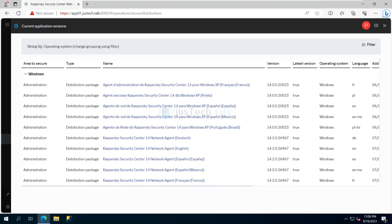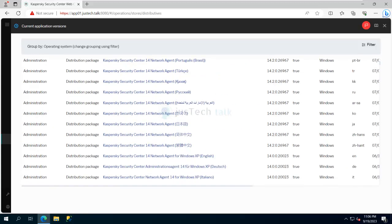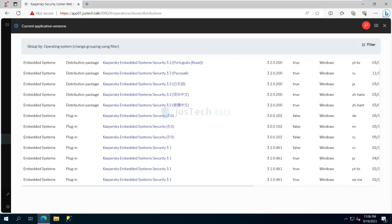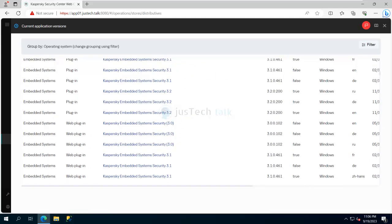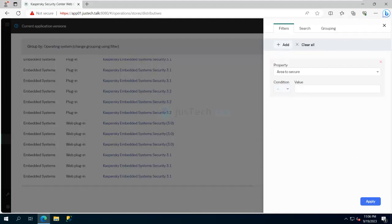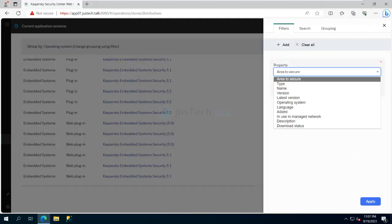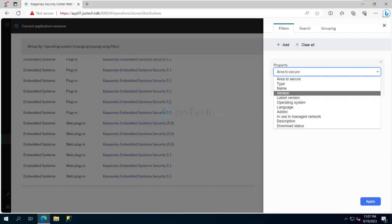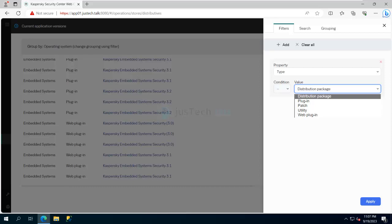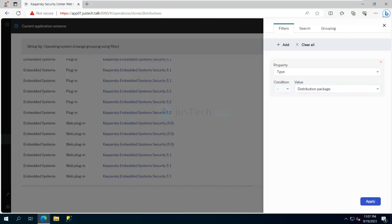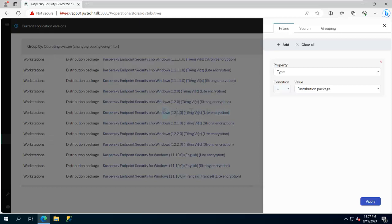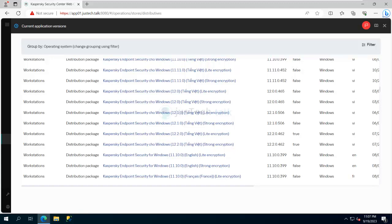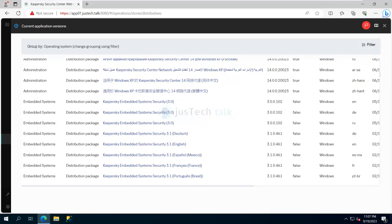It brings you to a page where you can select the application you want to create the package for. You can browse the list or apply filters — for example, filtering by type such as distribution package or web plug-in. When you apply the filter, you can see the available packages.